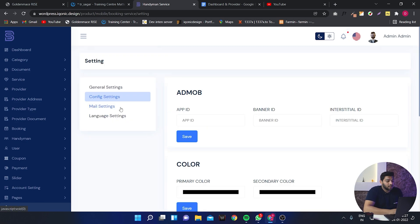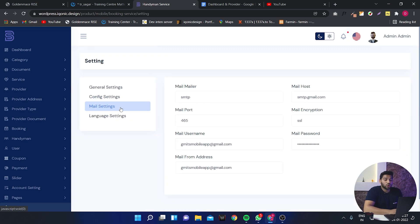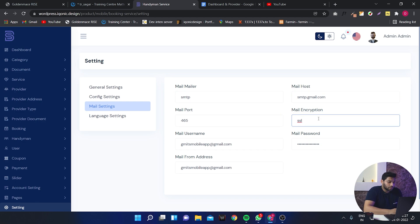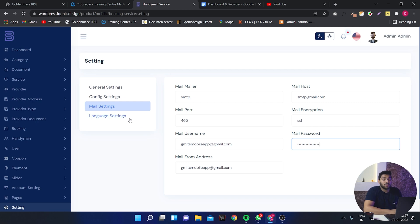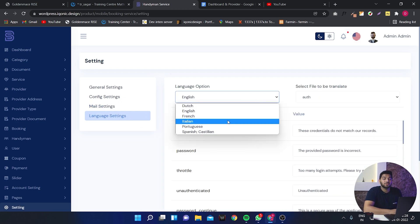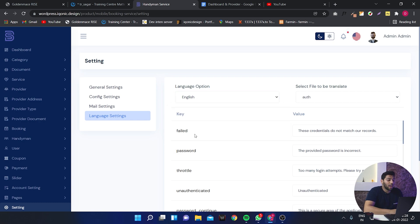In the mail settings you can make changes according to your mail like mail mailer, mail host, mail port, mail encryption, password and much more. And in the language setting you can change the language and even set the key and their values from them.